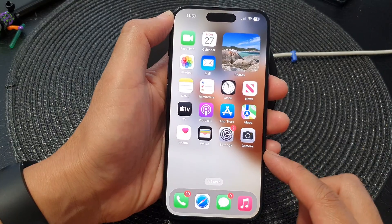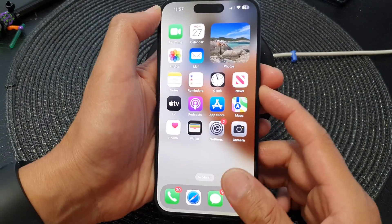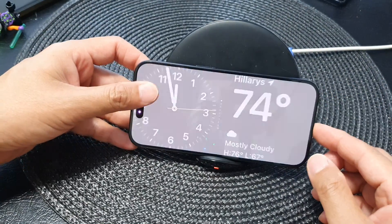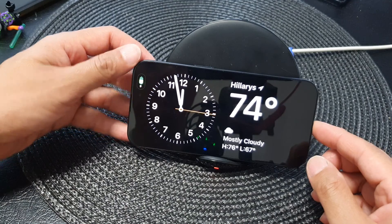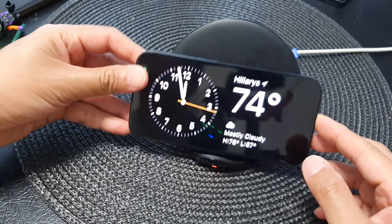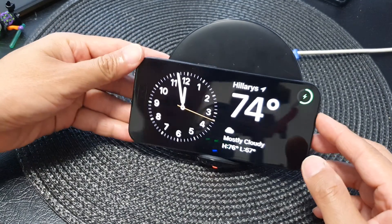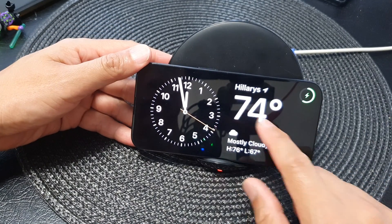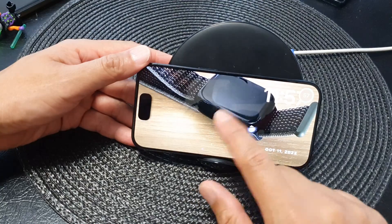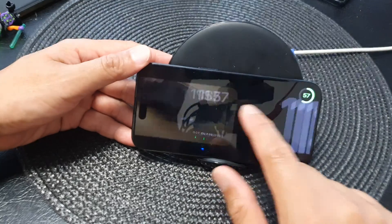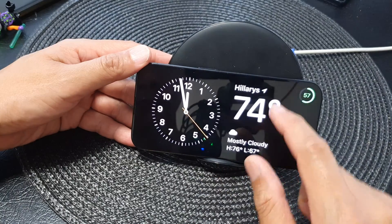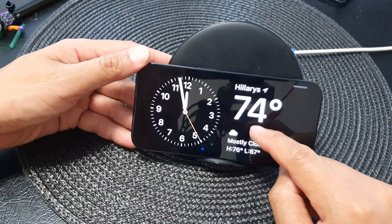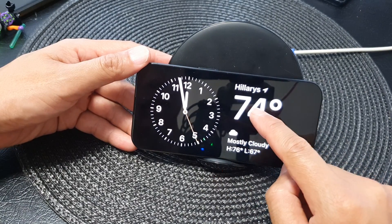After that, put your phone back into standby mode. Plug it into a charger, or you can place it on the wireless charger, and then swipe across.